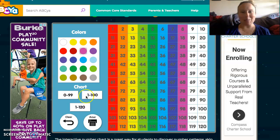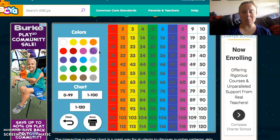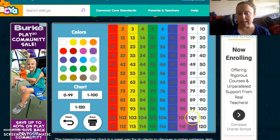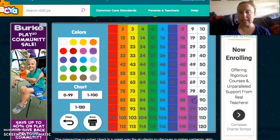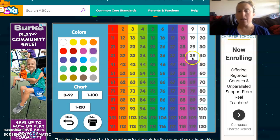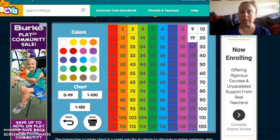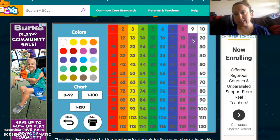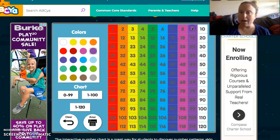Welcome back! Let's go to purple: 119, 109, 99, 89, 79, 69, 59, 49, 39, 29, 19, 9.